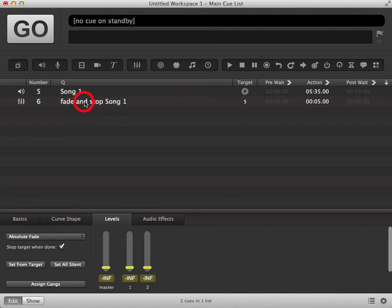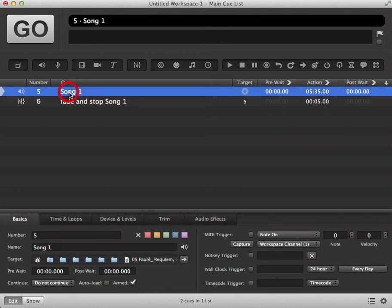You can see the text now says fade and stop song one. If we go back into standby mode, click on our go button, then when we click on the fade, the original queue will stop once the fade is complete.